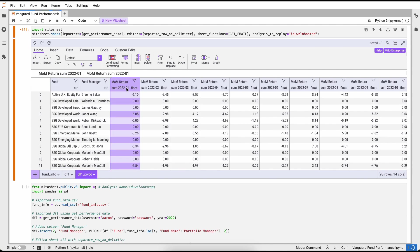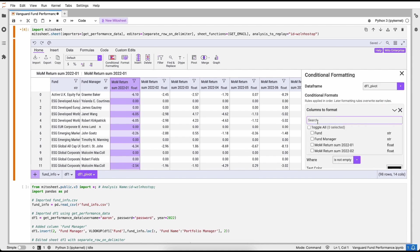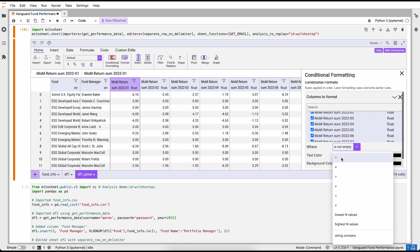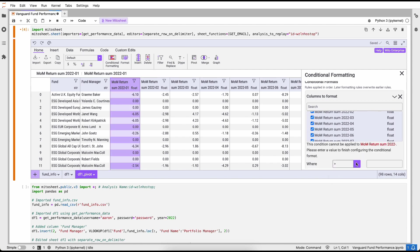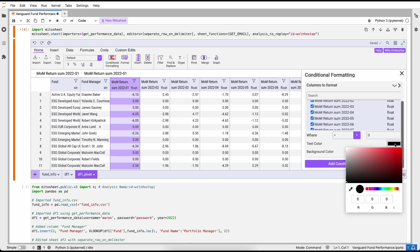So what we see now is for January 2022 the month-over-month returns, for February 2022 the month-over-month returns, all the way for the full year. This is exactly the report that my manager wanted me to show them.